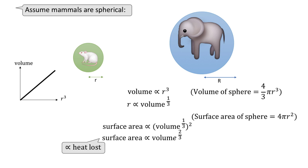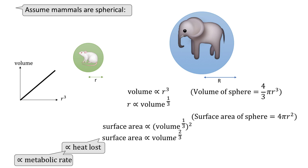We assume that the surface area is directly proportional to the heat lost, because the larger surface area will allow more heat to be dissipated. We also assume the heat lost is directly proportional to the metabolic rate, and the volume of the animal is directly proportional to the mass of the animal, assuming that the animals have equal density.